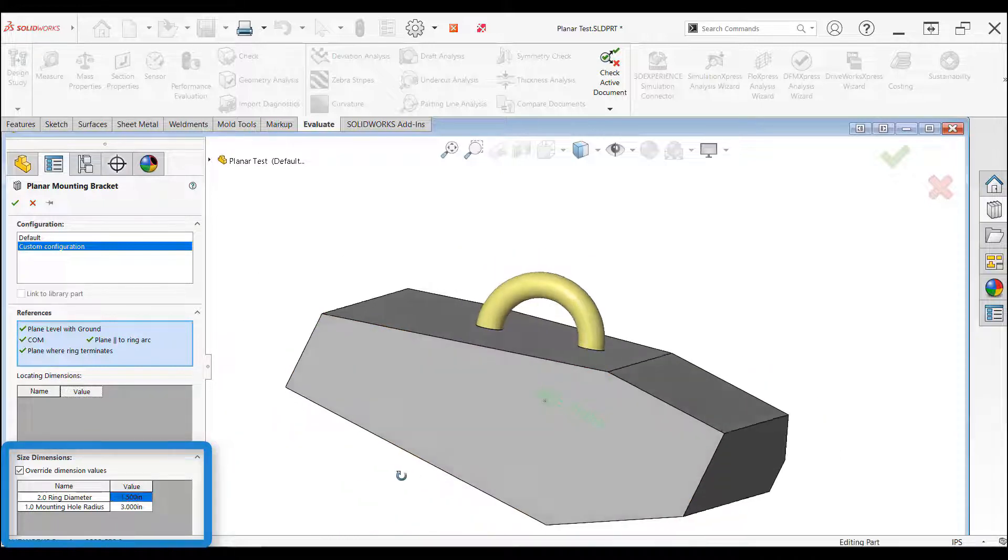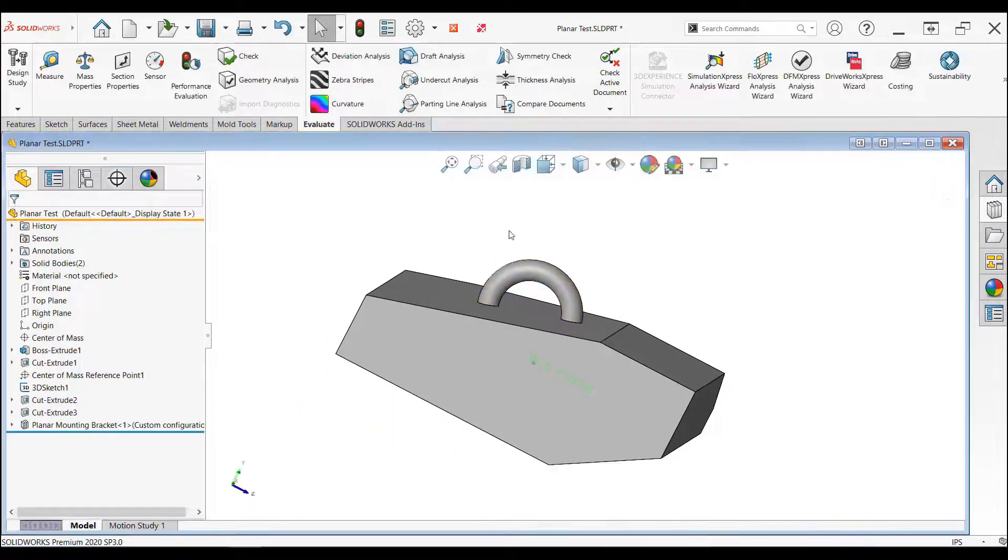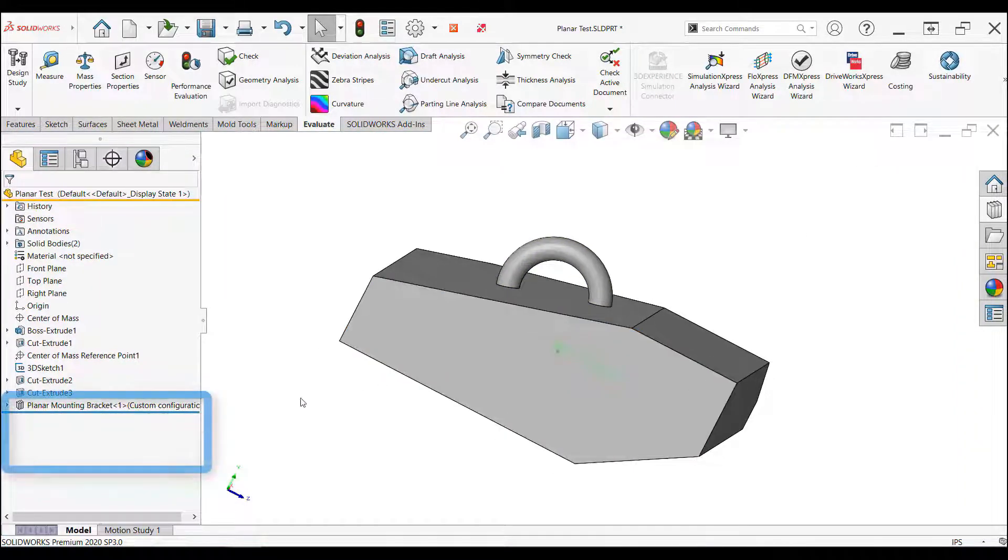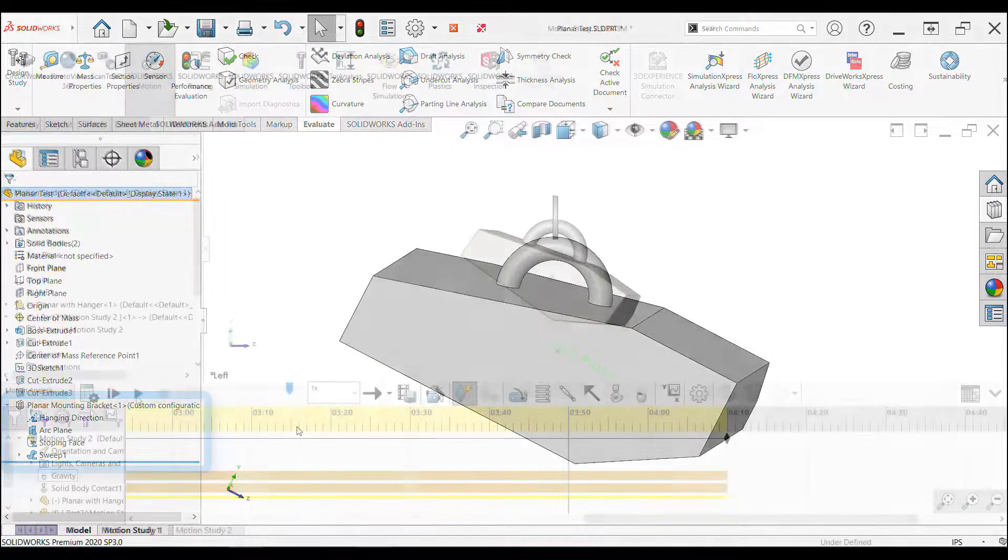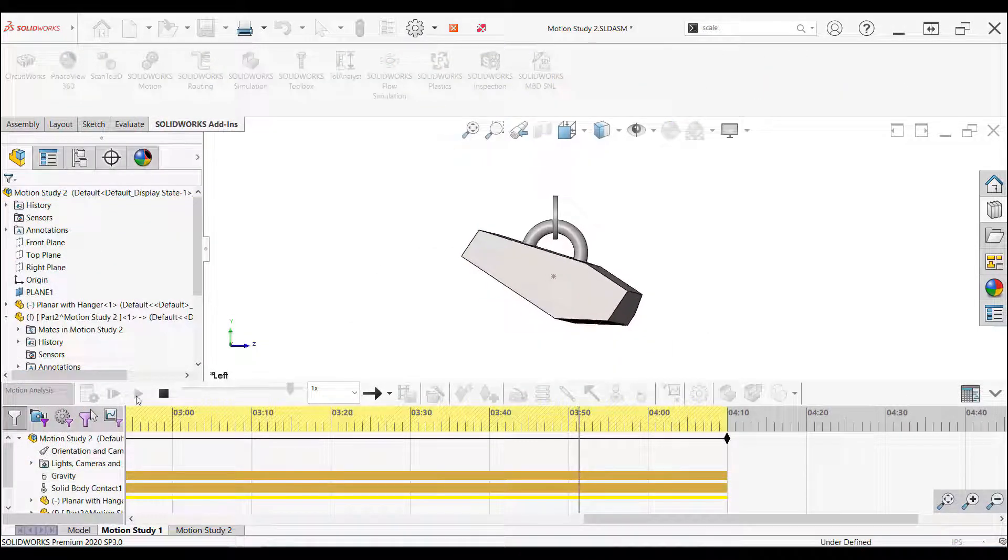When you accept the library feature, it's added to the feature tree in a folder-like structure with the same library feature I created. As a proof of concept, I ran a motion study using SolidWorks Motion, a kinematic simulation tool.